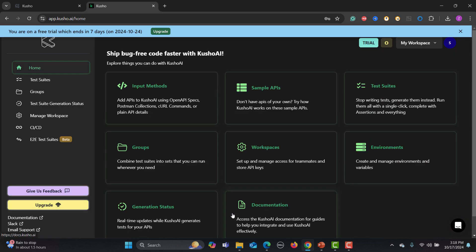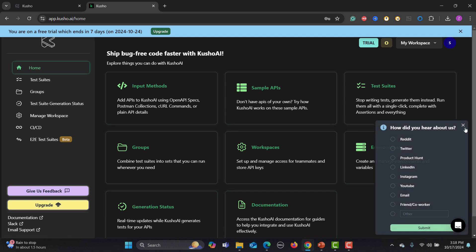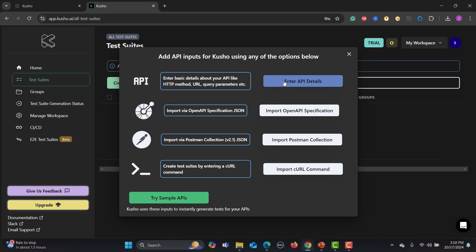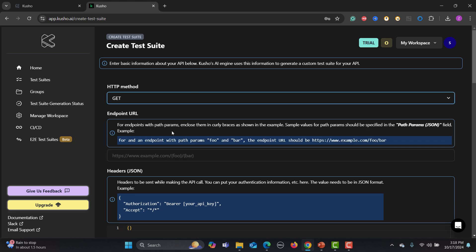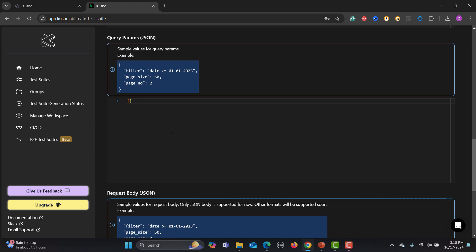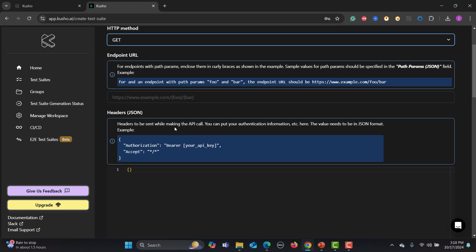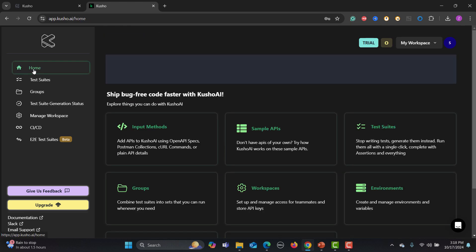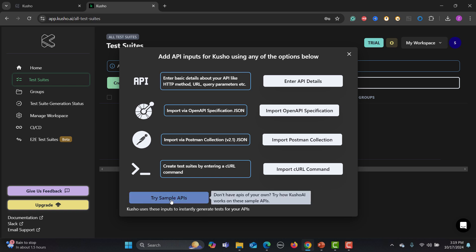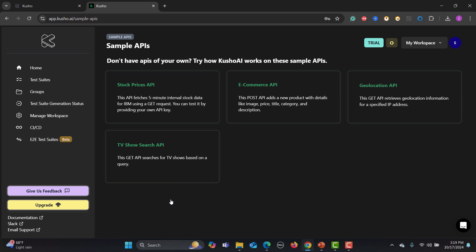Let me show you the features of Kusho AI. There are different input methods — you can provide APIs in different formats. You can manually enter API details by selecting the method, endpoint, headers, query parameters, and so on. You can also import an OpenAPI specification, import a Postman collection, or import a cURL command. If you don't have any APIs and just want to explore the platform, click 'Try Sample APIs' to use pre-loaded sample APIs.